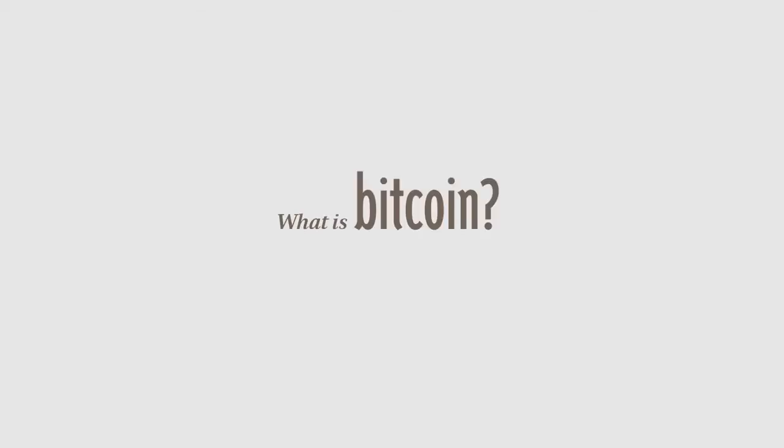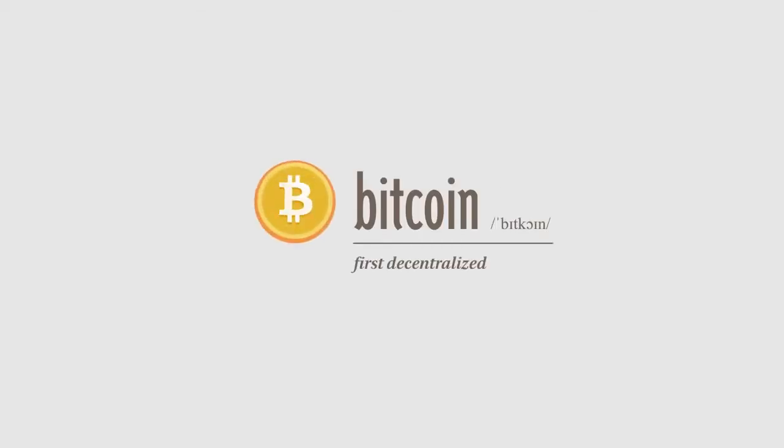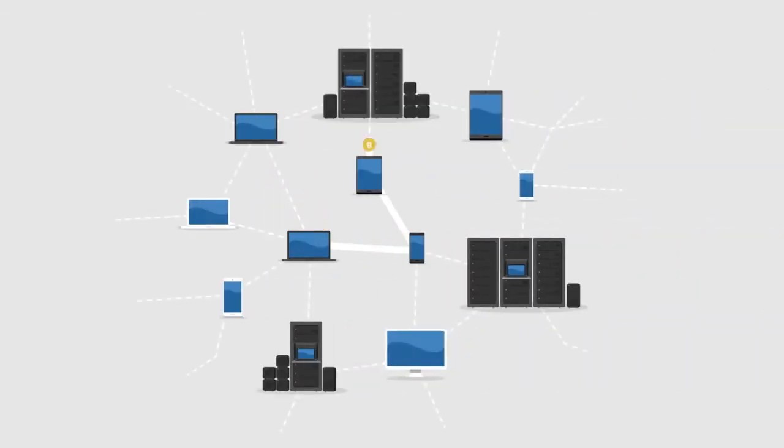What is Bitcoin? Bitcoin is the first decentralized digital currency. Bitcoins are digital coins you can send through the Internet. Compared to other alternatives, Bitcoins have a number of advantages.